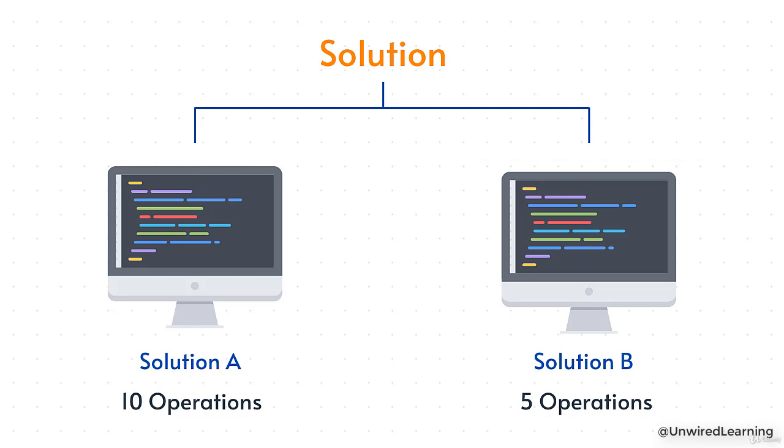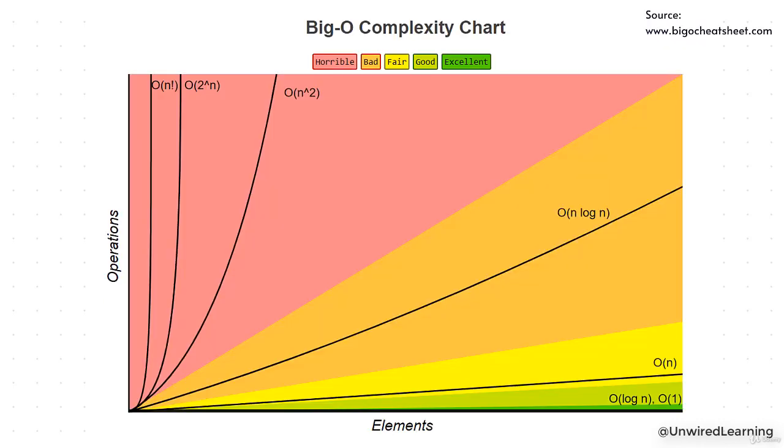That's the reason we use complexity analysis because it depends on the number of operations as well as input. Let me try to show you a graph that will give you a brief idea about Big O notation.